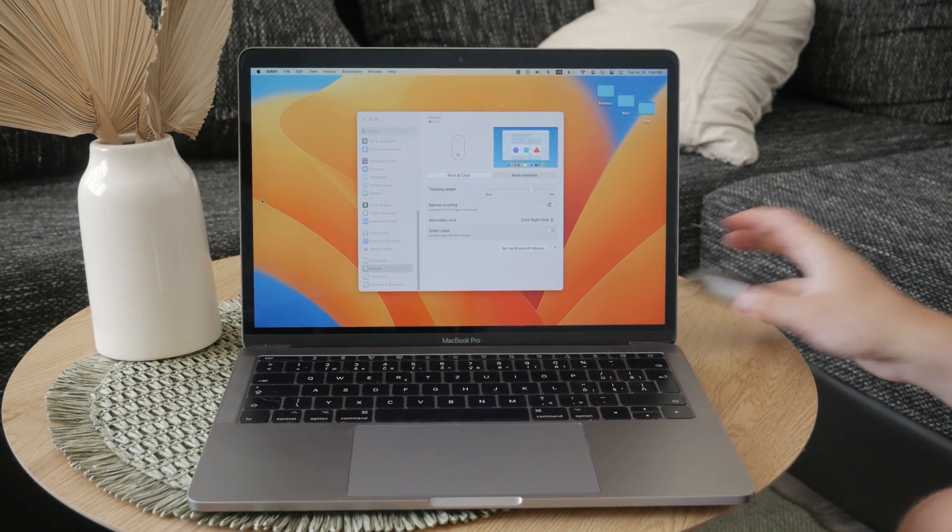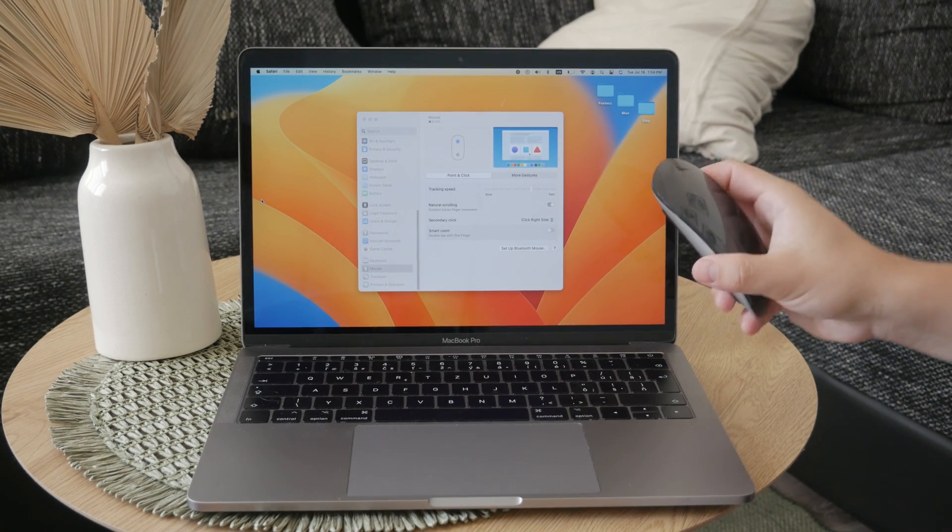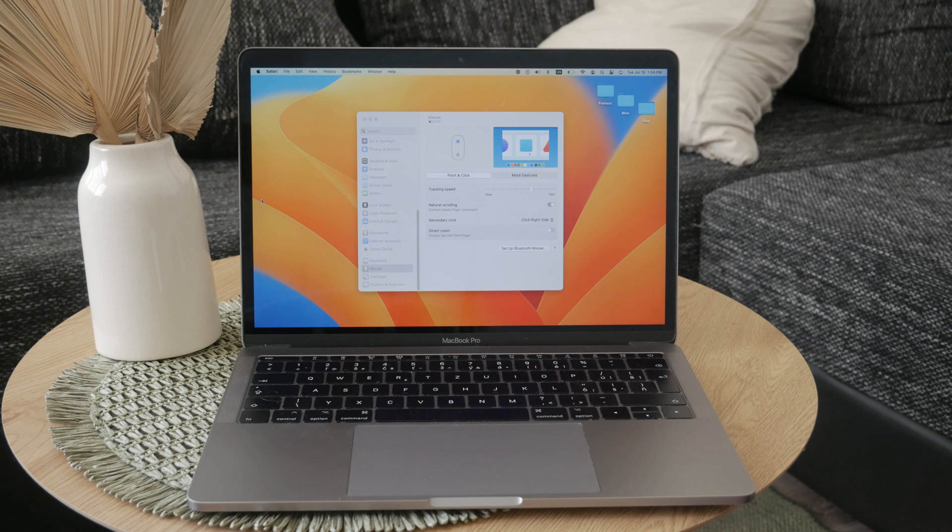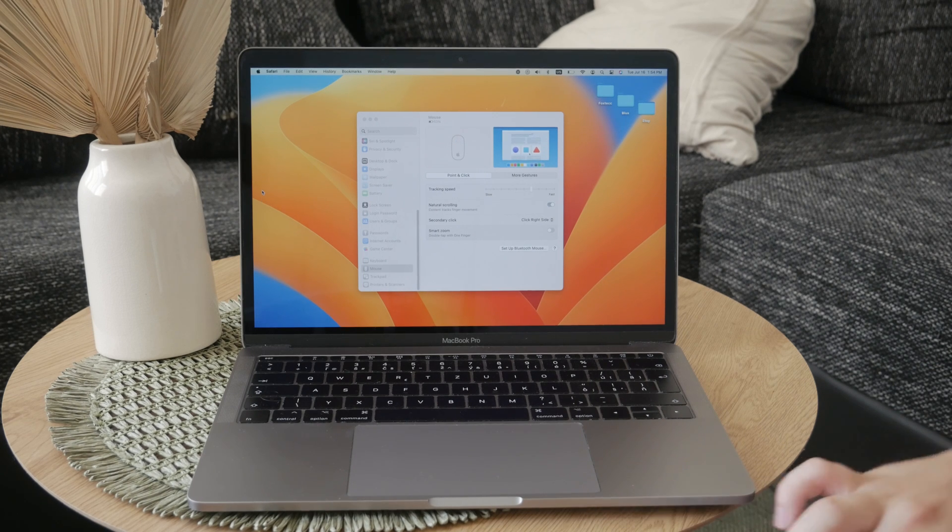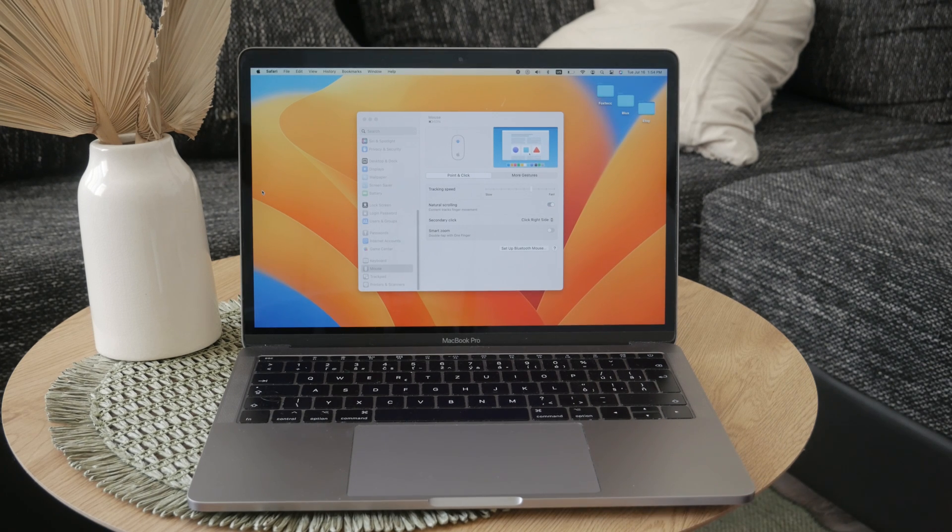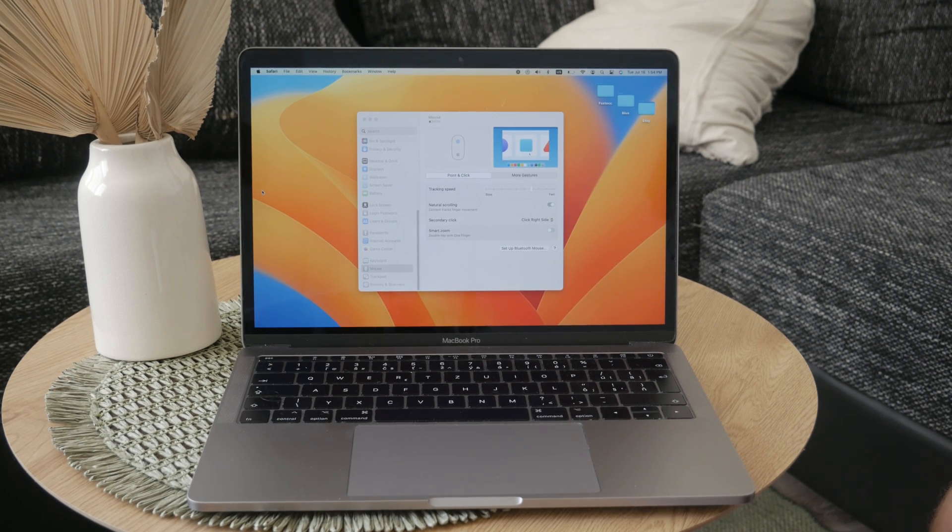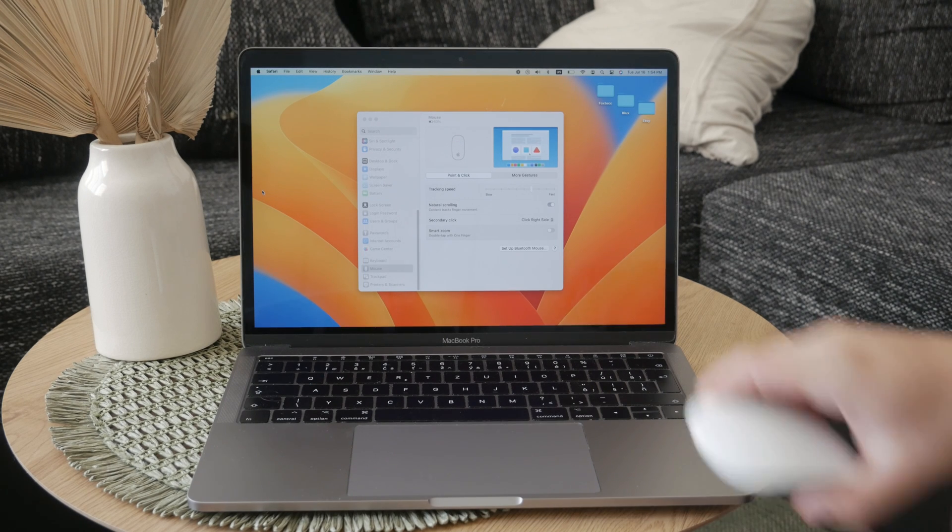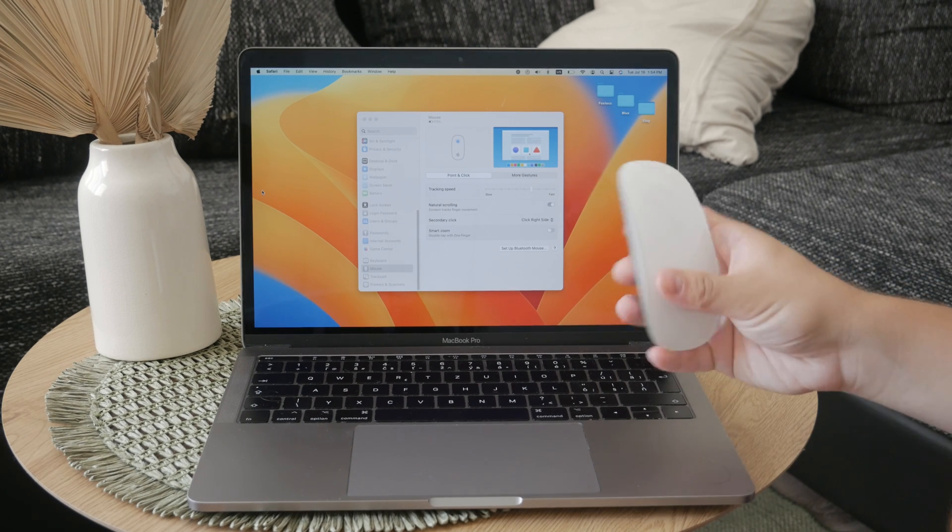Syncing your Magic Mouse to a MacBook Pro or any other Mac is a very straightforward process which involves pairing your Magic Mouse to your computer so that it works seamlessly.